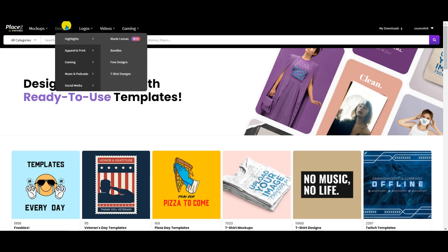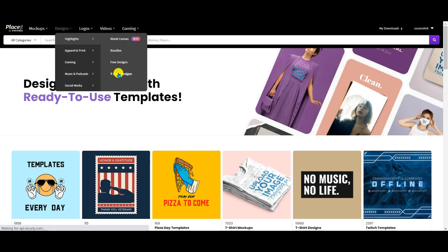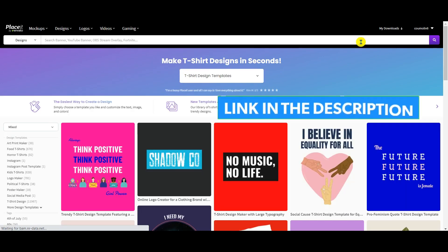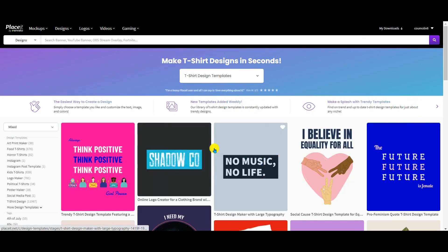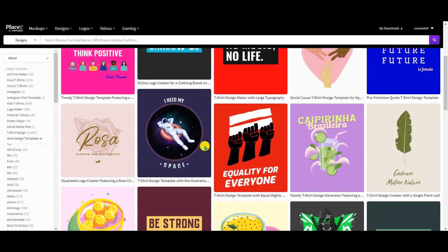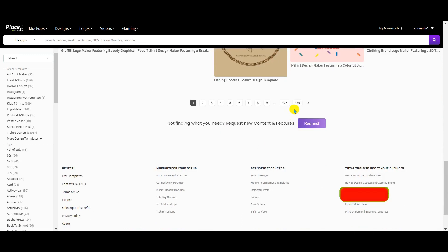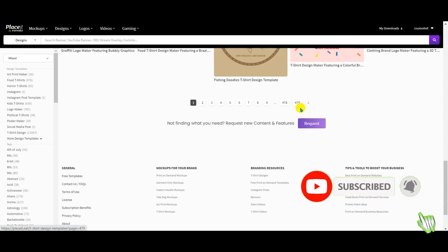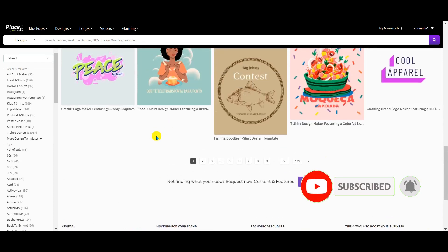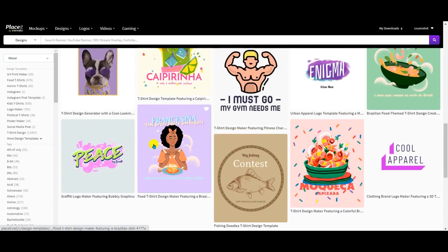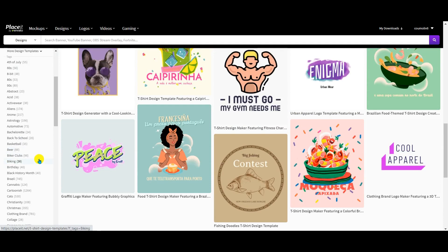When you are on Placeit.net, you go to Design and then T-Shirt Design. Once there, you're going to have a lot of templates — and I mean a lot. If you go to the bottom you're going to see you have 479 pages of templates and growing. On the left here you have categories, tags, and so on that you can use to filter.